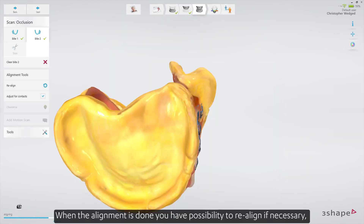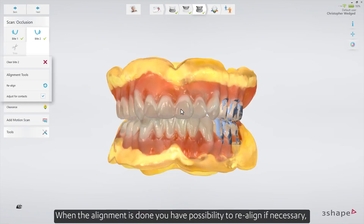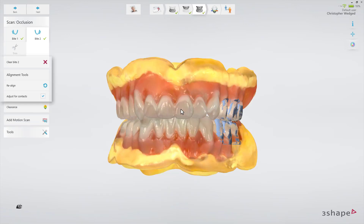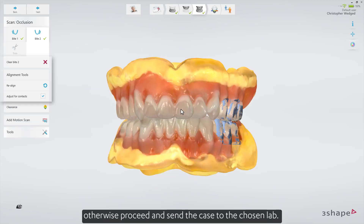When the alignment is done, you have the possibility to realign if necessary. Otherwise, proceed and send the case to the chosen lab.